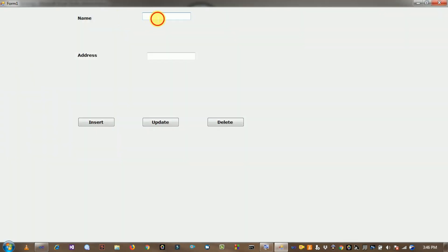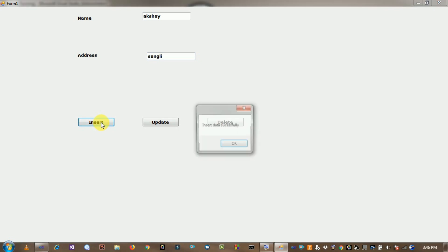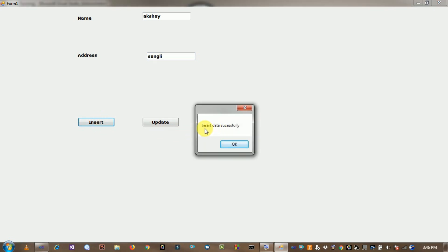Enter the name as 'Akshay' and address as 'Sagi'. Click the Insert button. A message box shows 'Insert Data Success'.